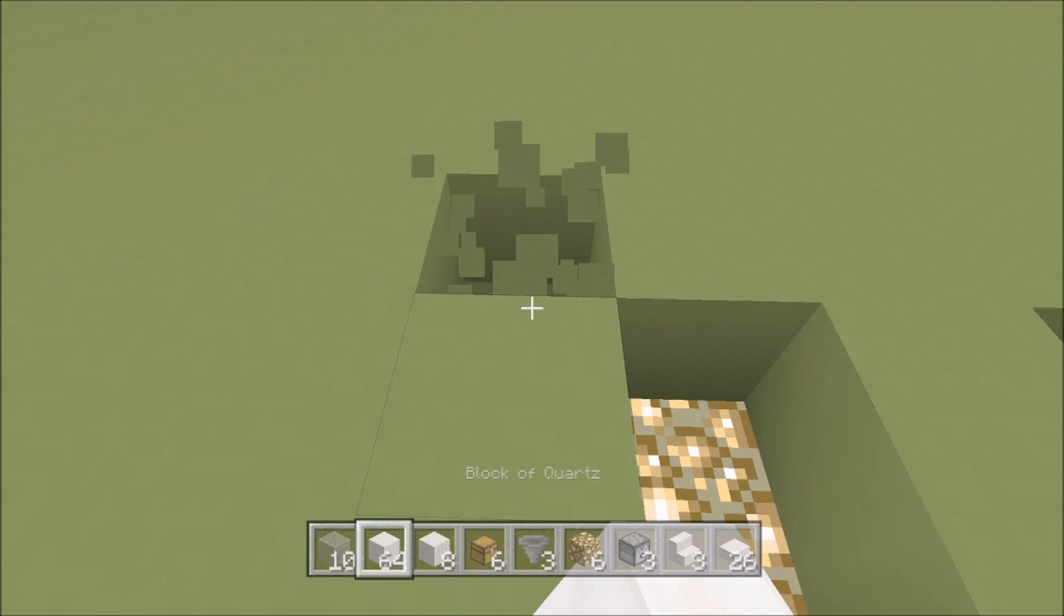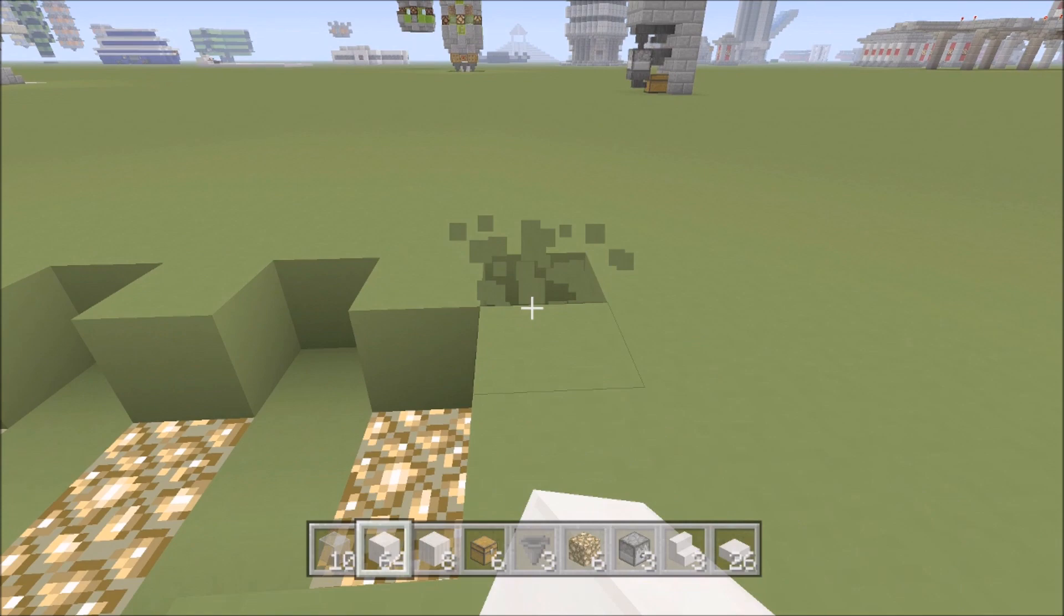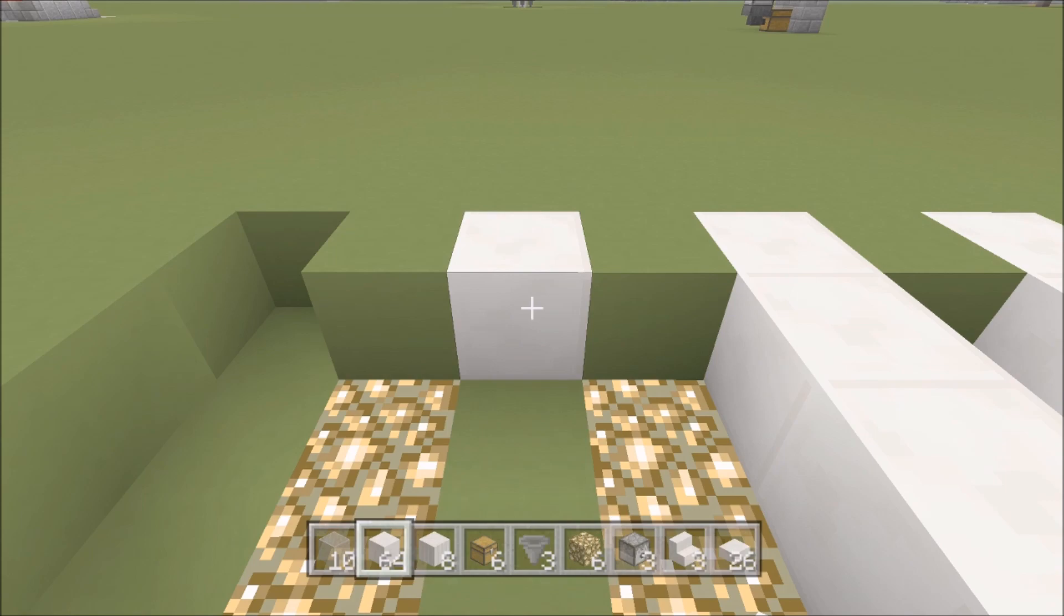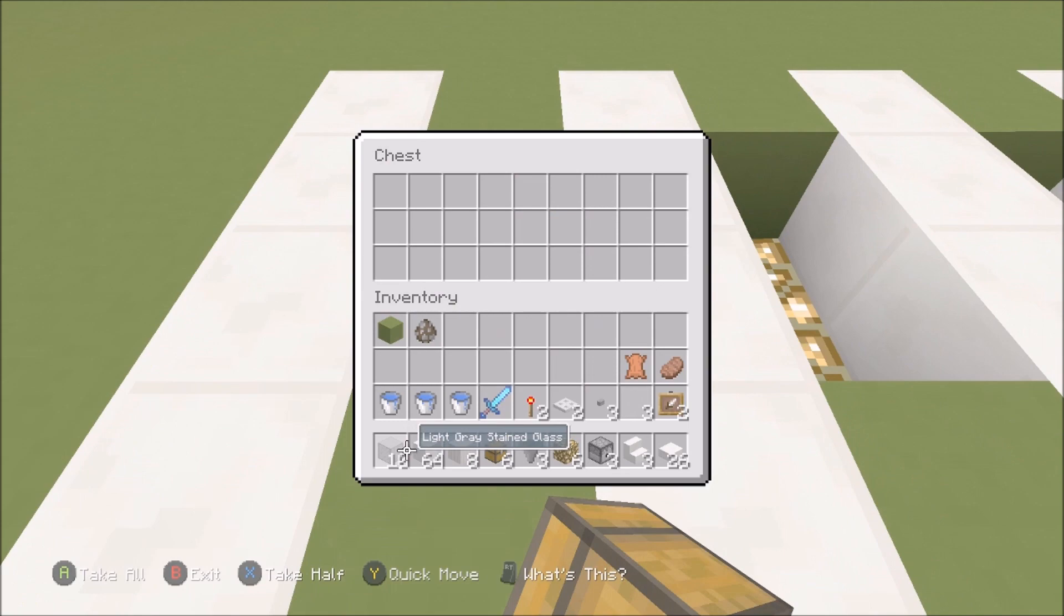So for me it's gonna be quartz. That's just so when the chests are in there, it actually looks a little bit nicer. So we can go ahead and put the chest down.